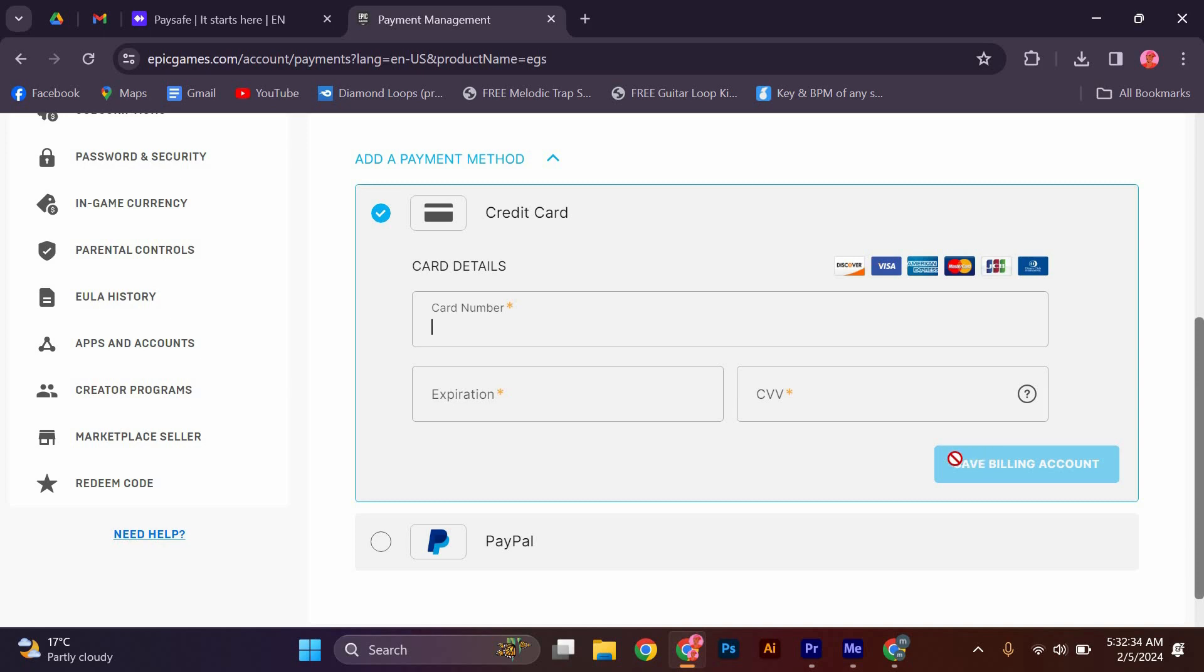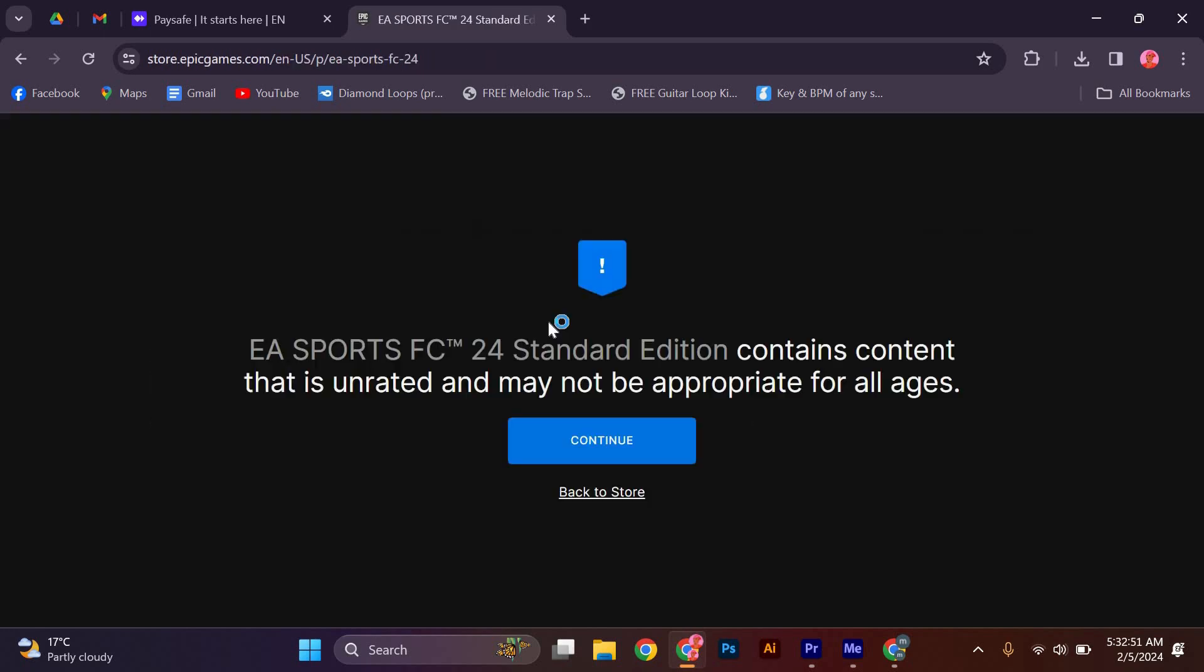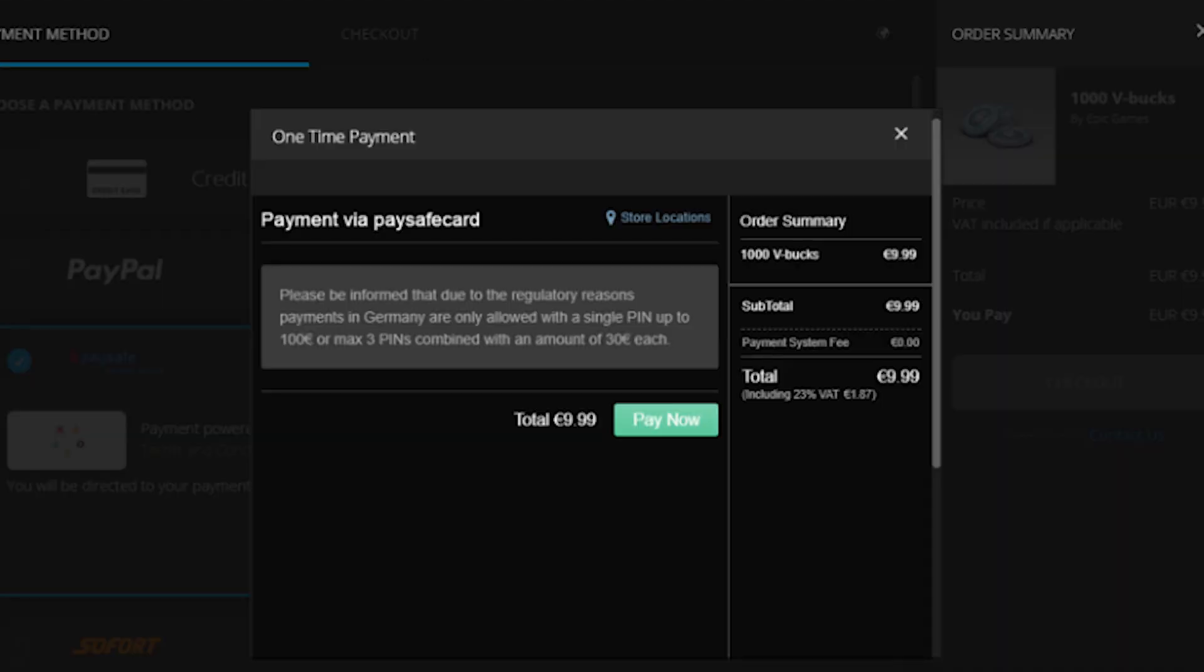Select the game or item you wish to buy and proceed to the checkout page. After successfully completing the payment, you'll receive a confirmation message, and the purchased item will be added to your Epic Games account.